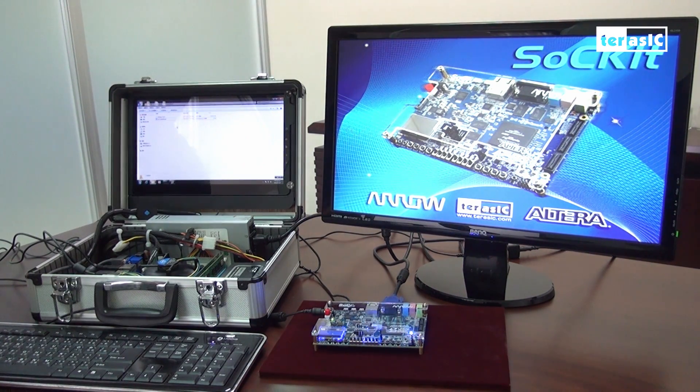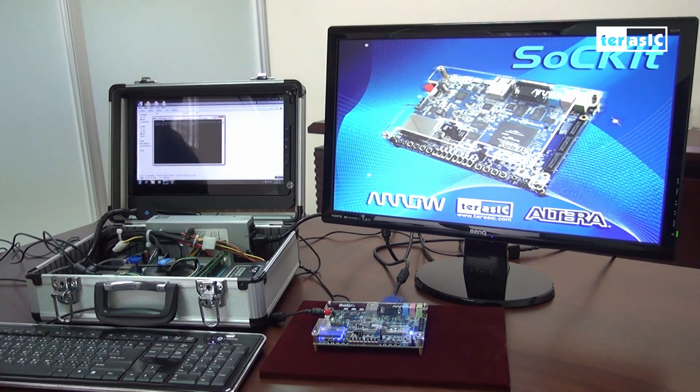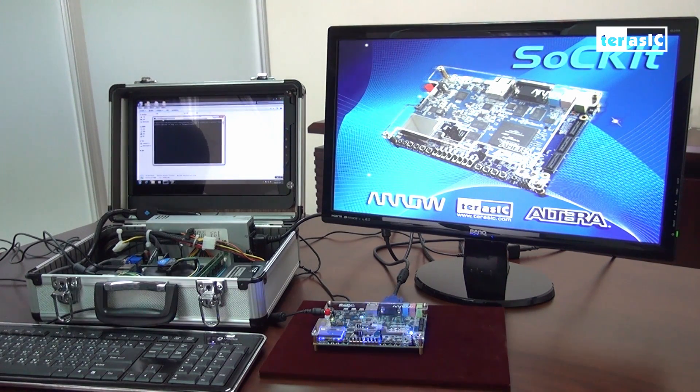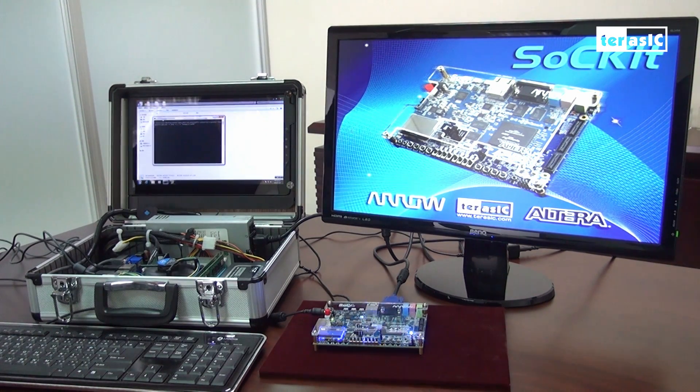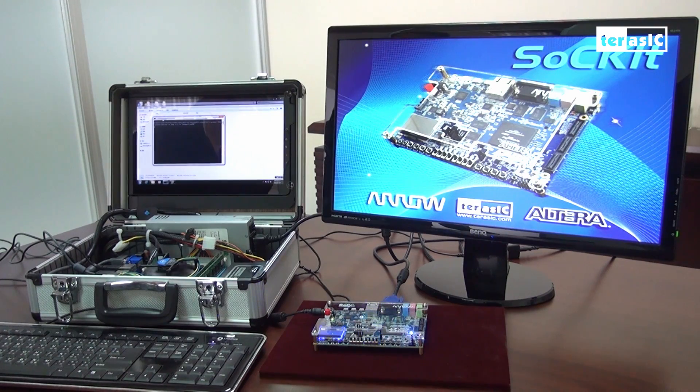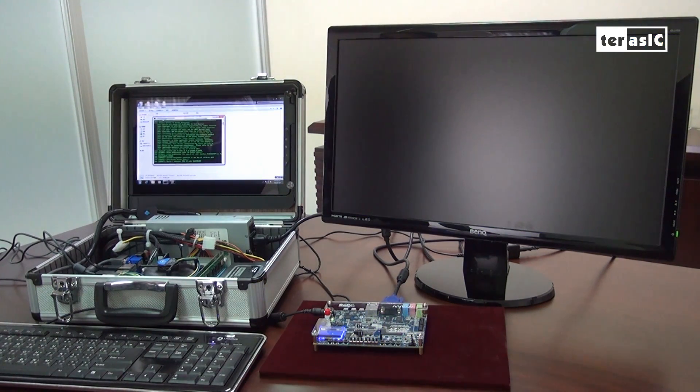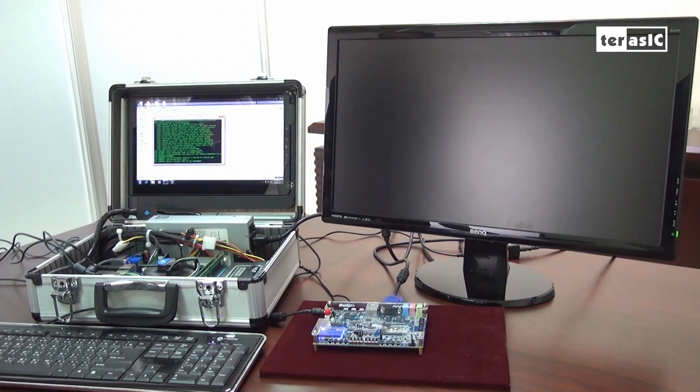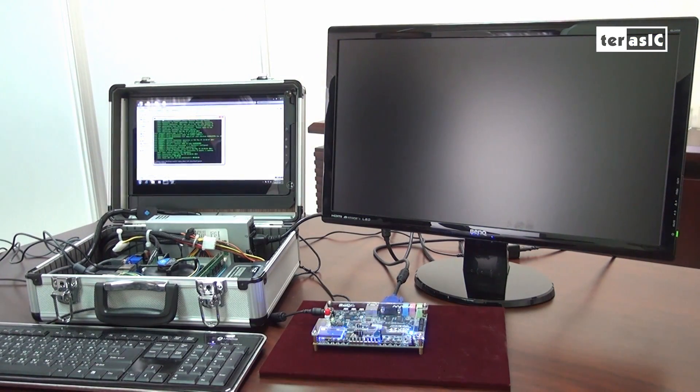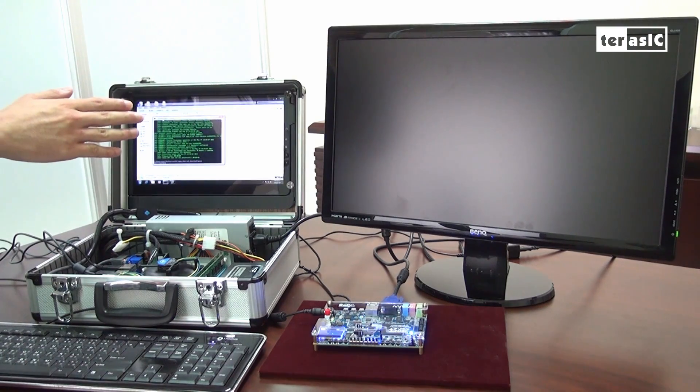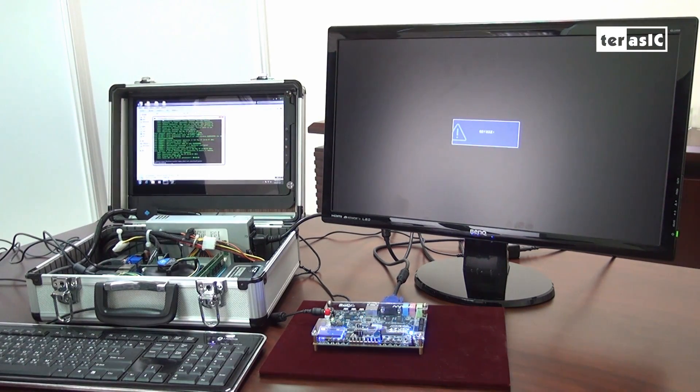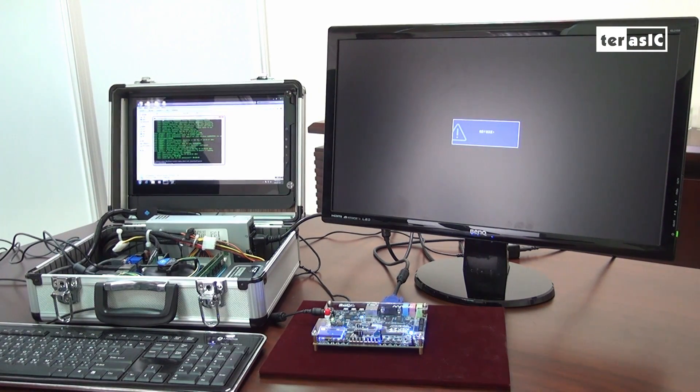We'll do that by executing a script to download a new SOF file. Now that it's completed, our monitor isn't showing anything because the ARM hasn't booted yet with the appropriate file.